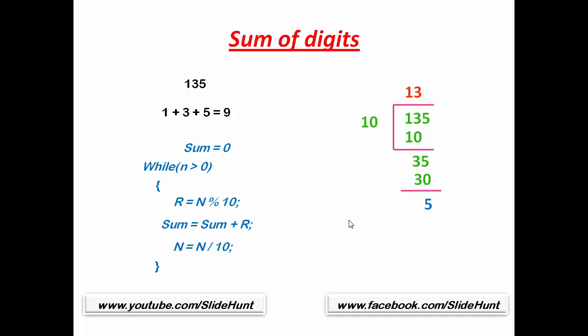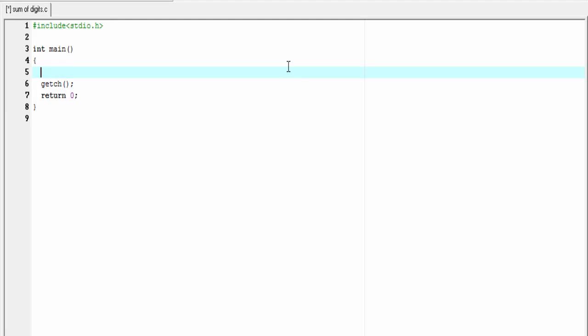This is the main logic. I think you get it. Let's move to the coding section. Here first we need to declare some variables, so I'm going to declare int n, r, and sum.